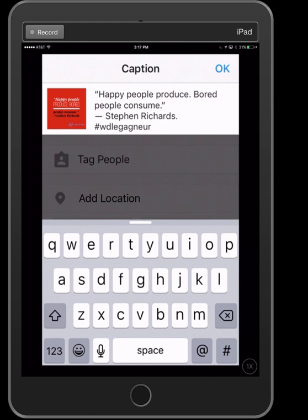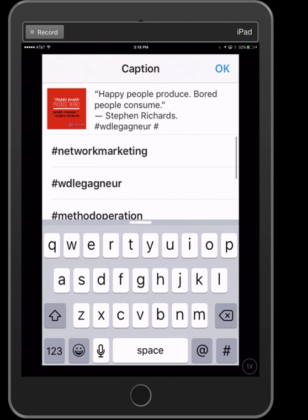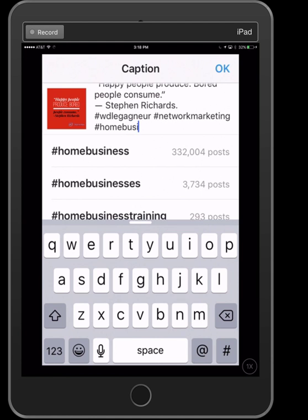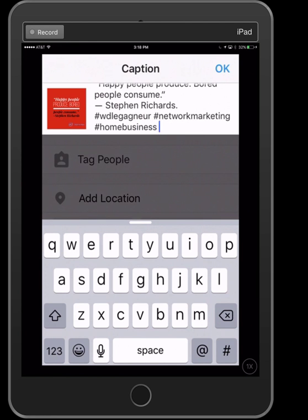I'm also putting my personal hashtag. With hashtags, all your content is compiled in that particular space, so if someone searches for WD Legonnier they'll see all the posts I created using that hashtag — that's another way of branding. I also like to target hashtags for network marketing and home business. Even though thousands of people post with those same hashtags, you never know — people scrolling through may see something they like.